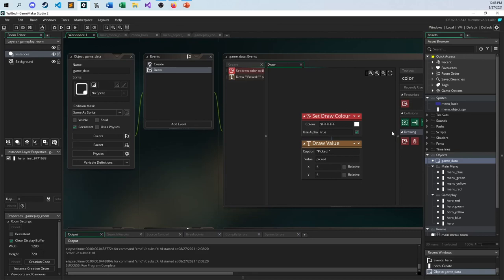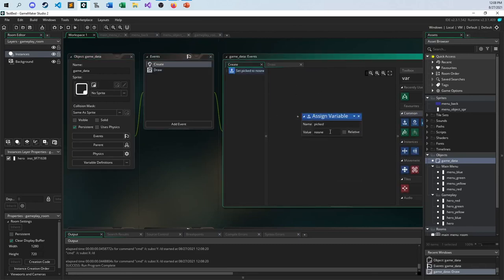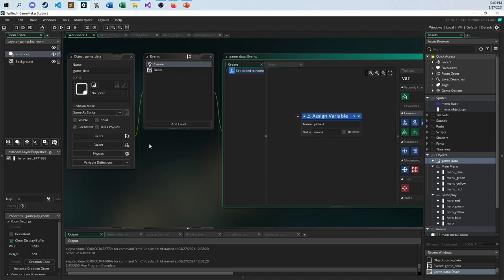But that covers pretty much everything, not just creation of characters, but everything you need to know to keep track of data as you go around your game from room to room to room. This game data object can get very complicated with the stuff that you're setting up. Picked is no one. Hit points is this. What file? What this? What that? Everything you can do through this one, this global, basically a global persistent object. And as long as you never destroy it, and you always make sure you put it in the first room of your game, it will always be there for you.